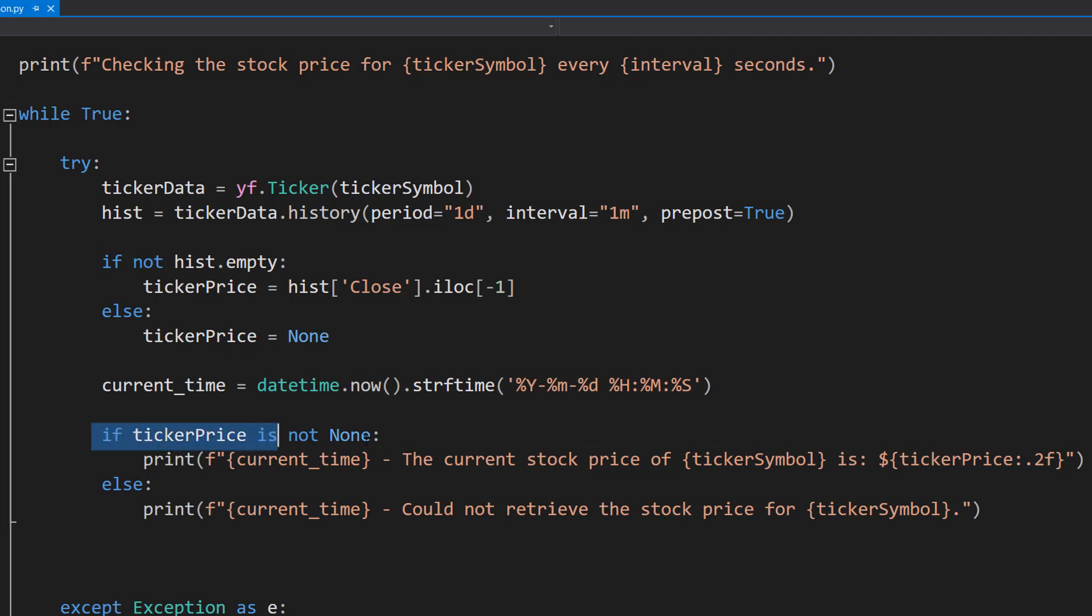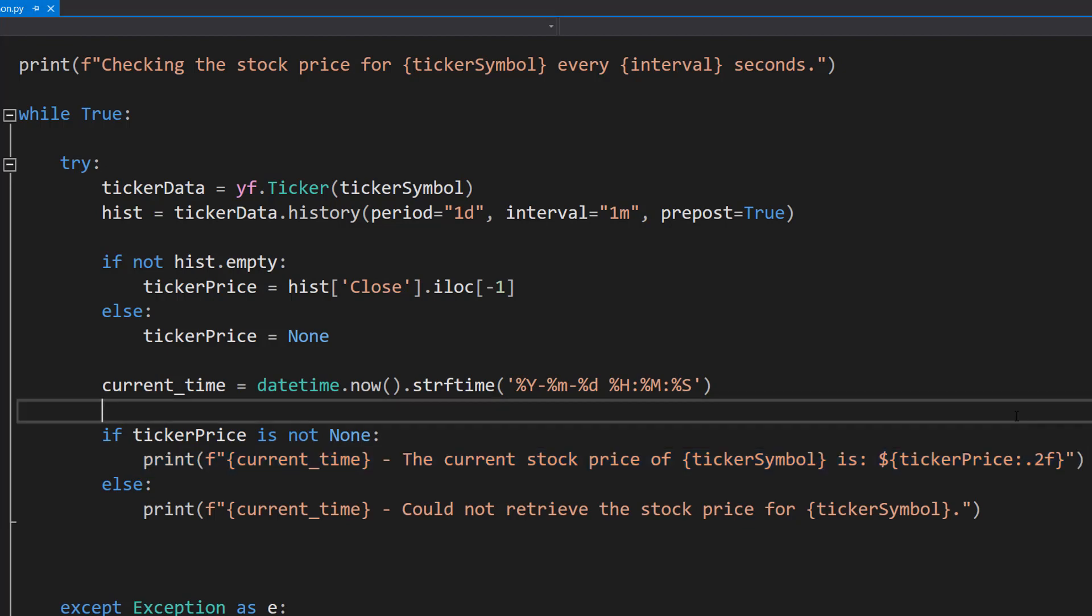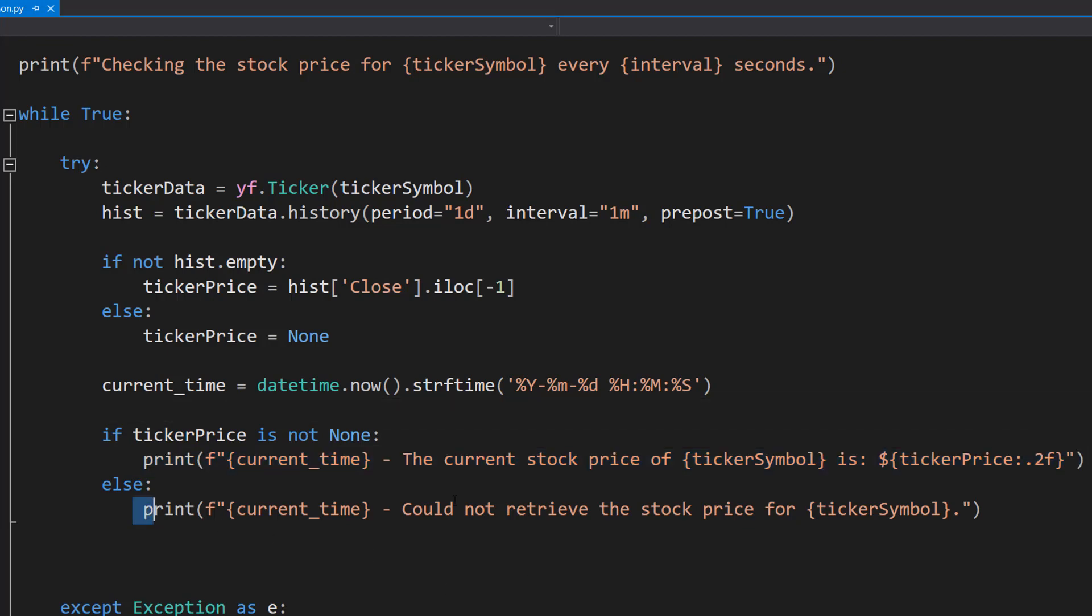And if the ticker price is not none meaning it has a value we're going to print out that value and the time. Again using the f feature of the print function. Otherwise we're going to say we couldn't retrieve the stock price for the ticker symbol.